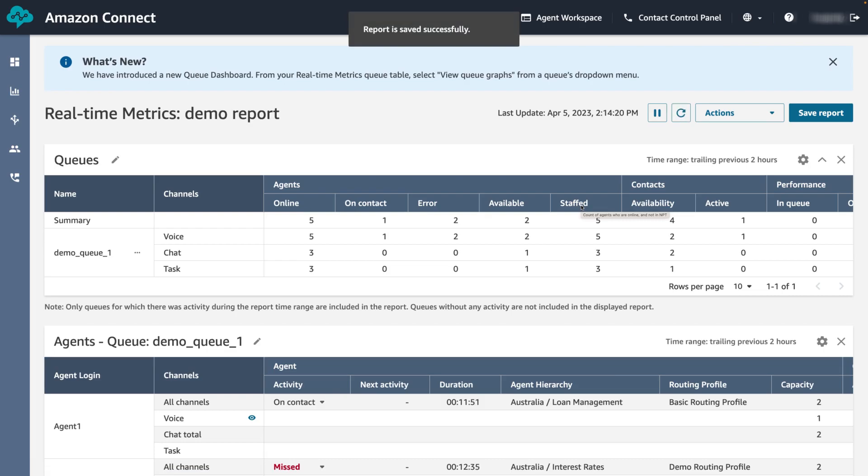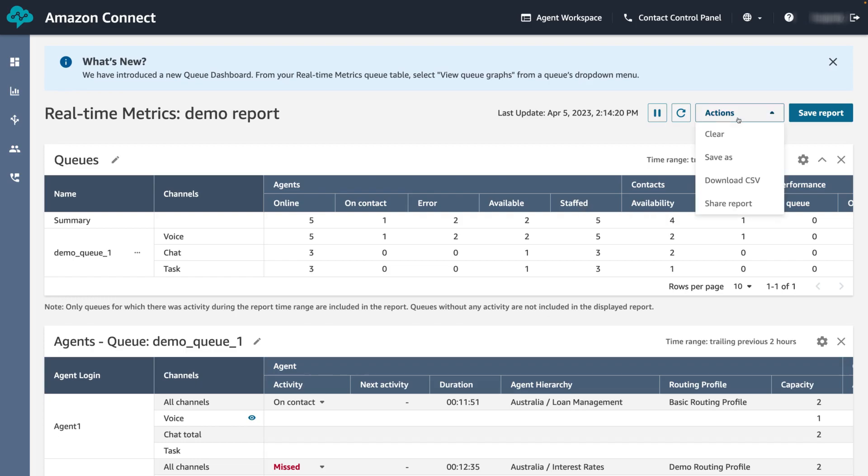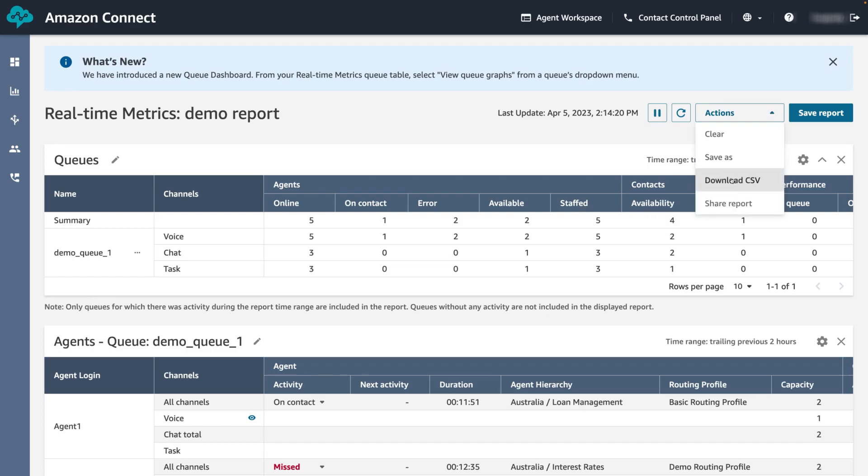After saving the report, let's share the saved report. Click on actions next to save report to open the drop down menu and click share report. This will generate a link which you can share to enable other peers to view your report. Please note they must have access permission to view reports in your Amazon Connect instance.